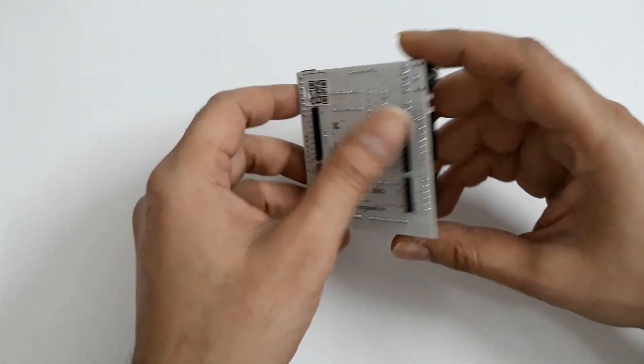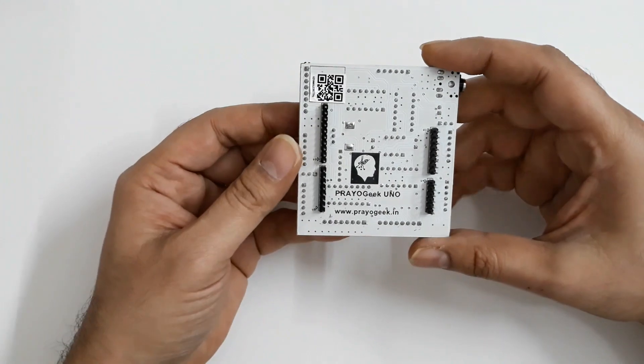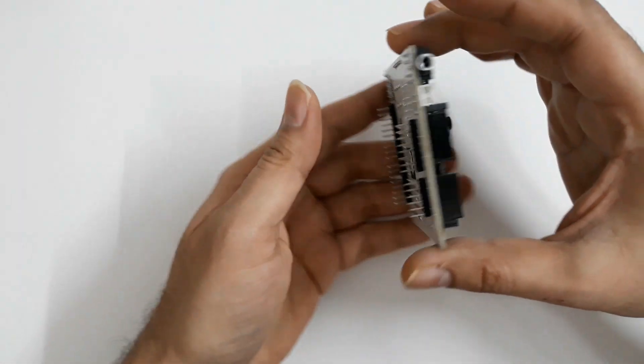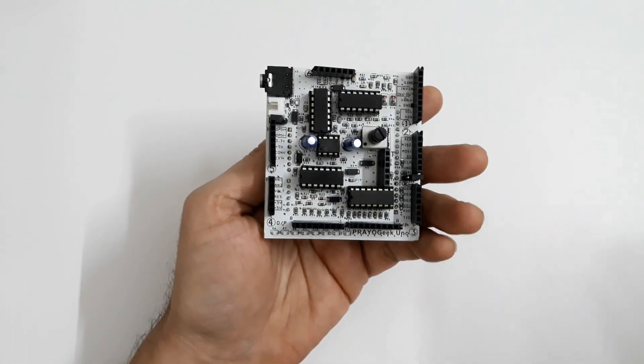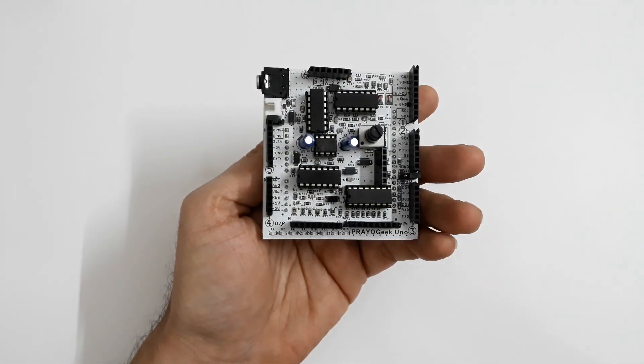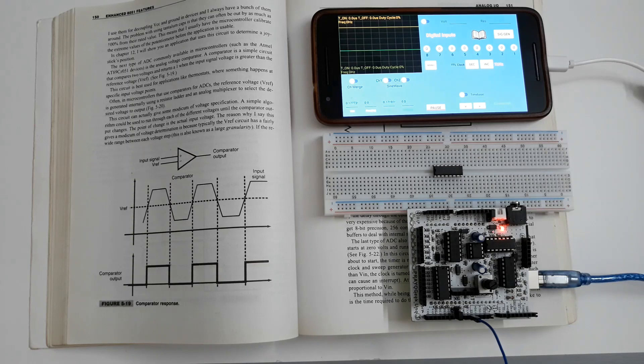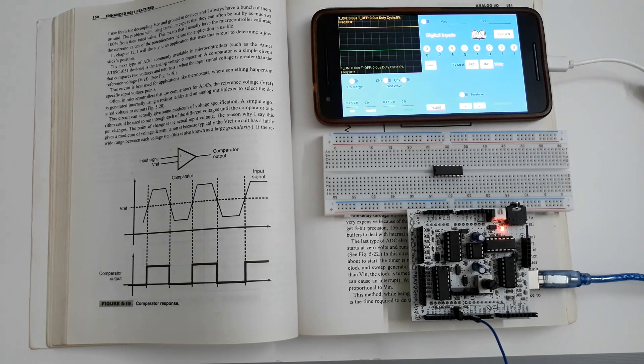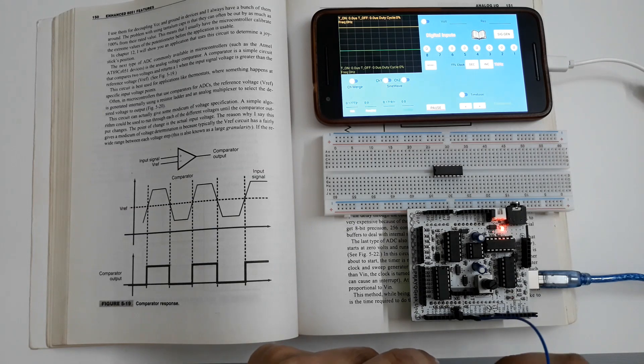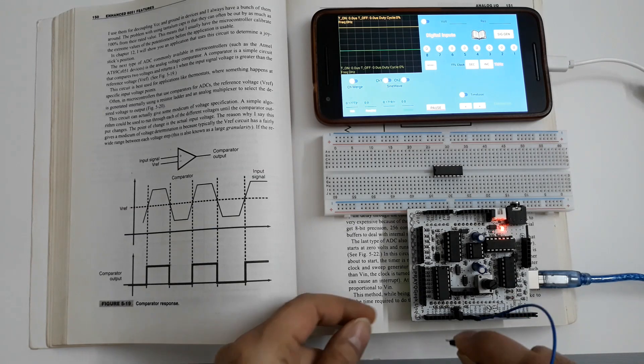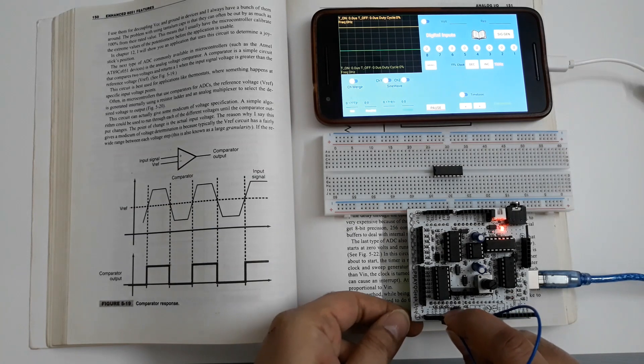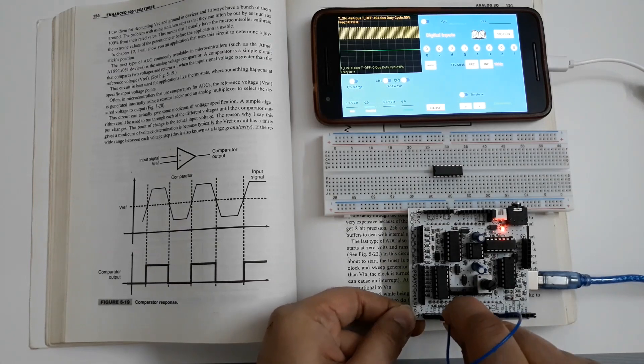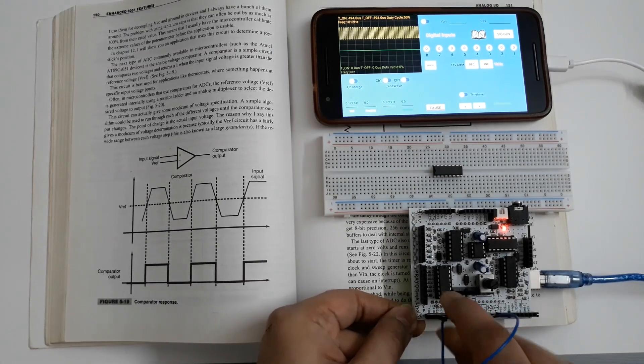Now let's see how PryoGeek Uno solves these problems. Imagine you have an electronics lab right at your fingertips which can be used anywhere anytime. Every time you learn a new concept, you can test and verify the understanding of the concept in real time.